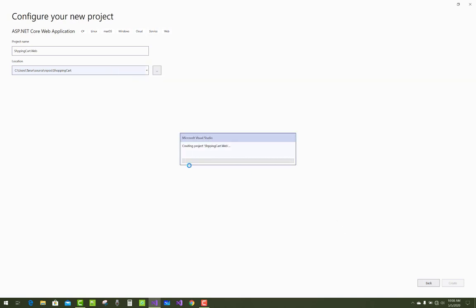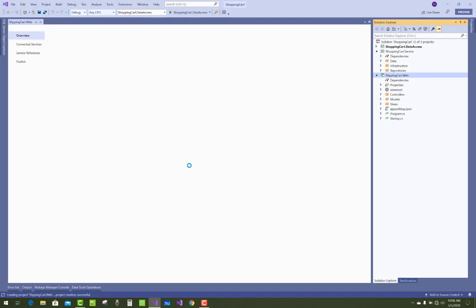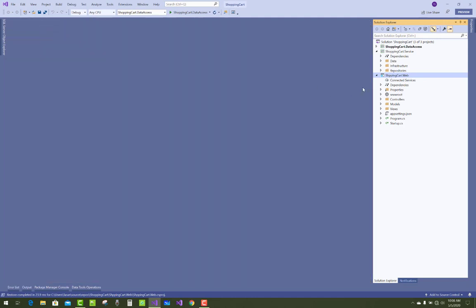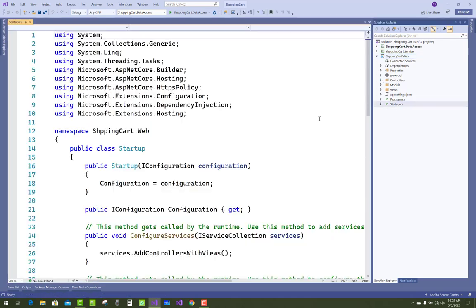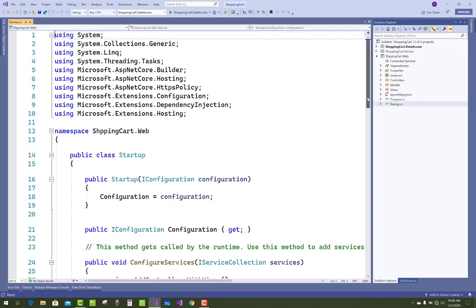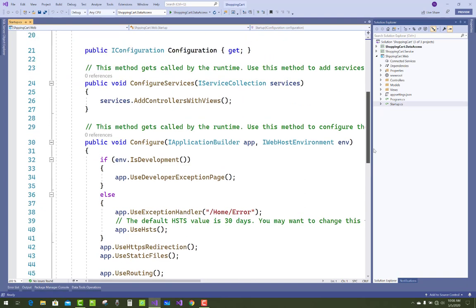In a later session I will create APIs and I will separate the identity project from the shopping cart project. In this project the main thing is to add a controller and prepare controllers for the Categories Controller as well as the Product Controller. This is done by using the startup.cs file.